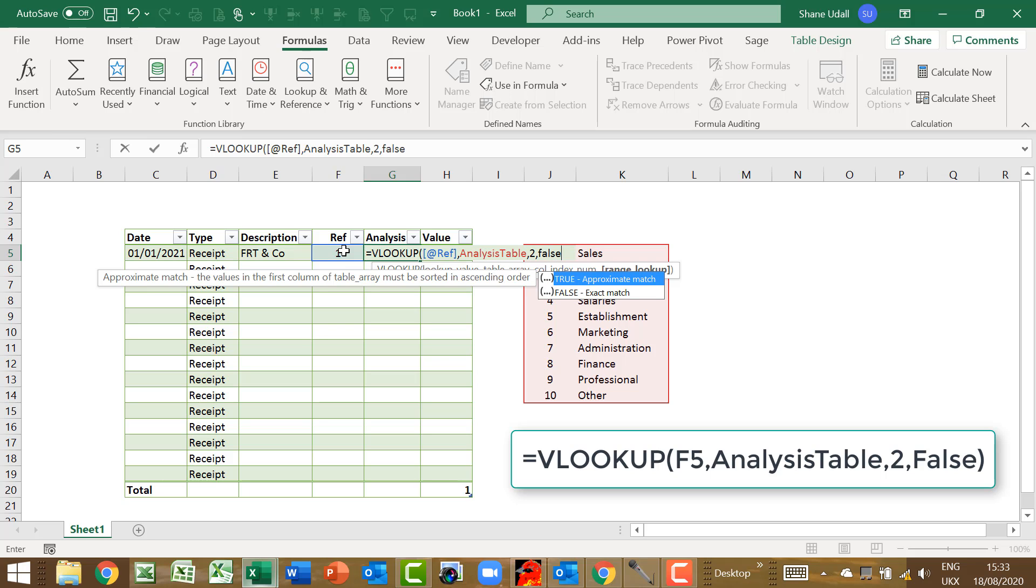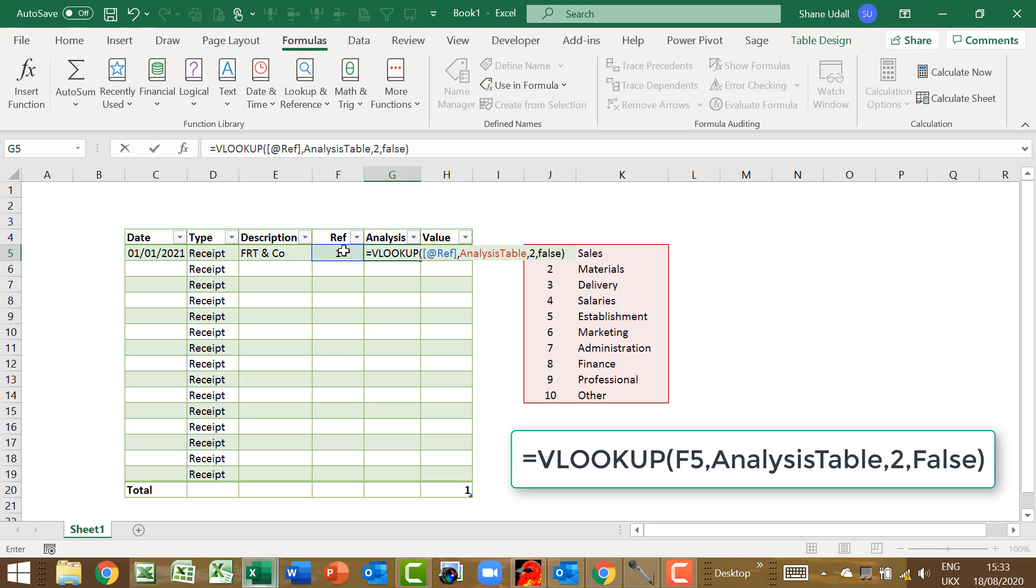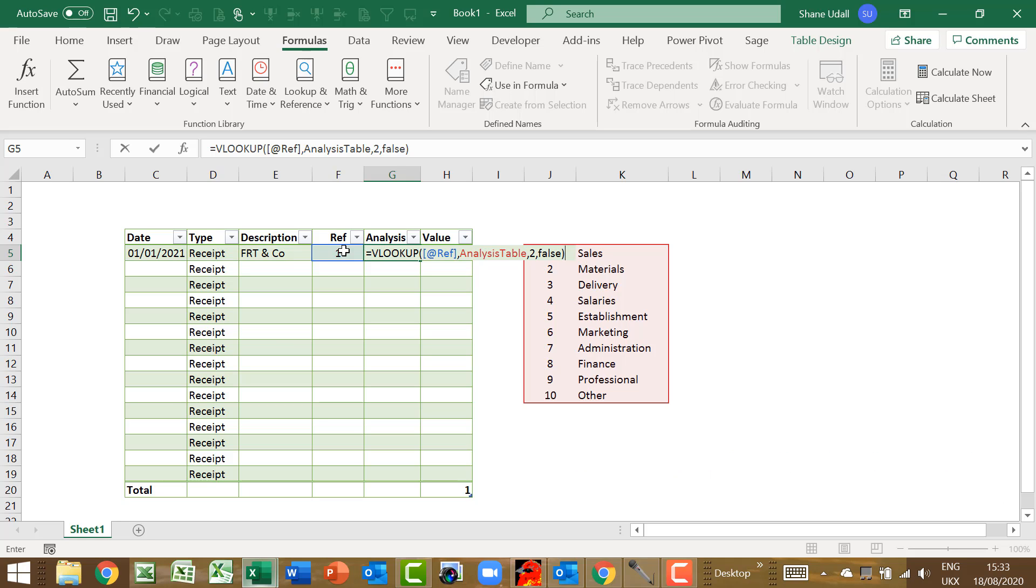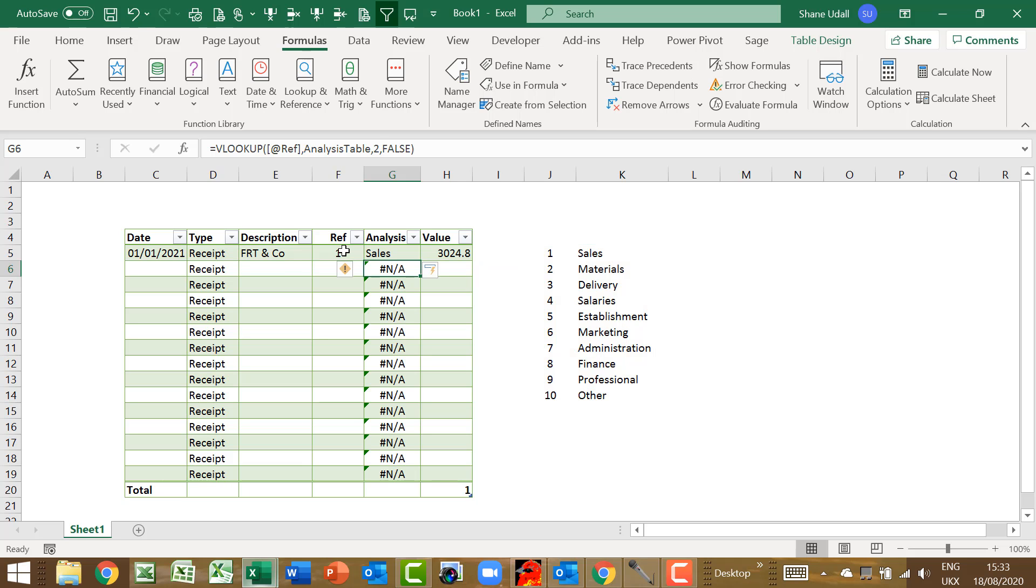This says go to the analysis table and look for the row that contains the number in cell F5, then find that number in the first column of our analysis table, and then retrieve the value in the second column of that table. The variable false is mandatory at the end of this formula, but for our purposes it is not relevant. Once you complete the formula, the value sales is automatically retrieved from the analysis table and populates cell G5.